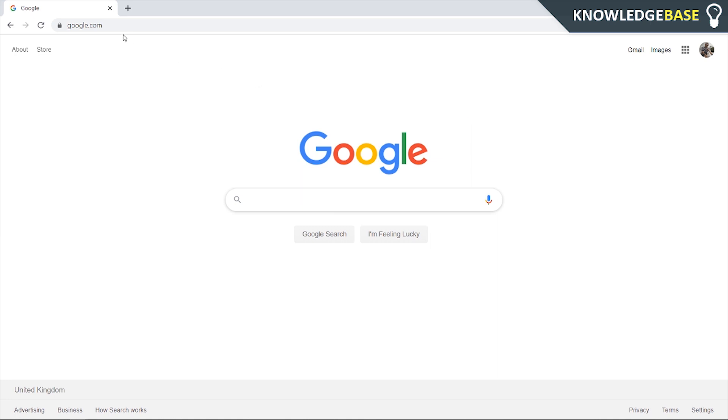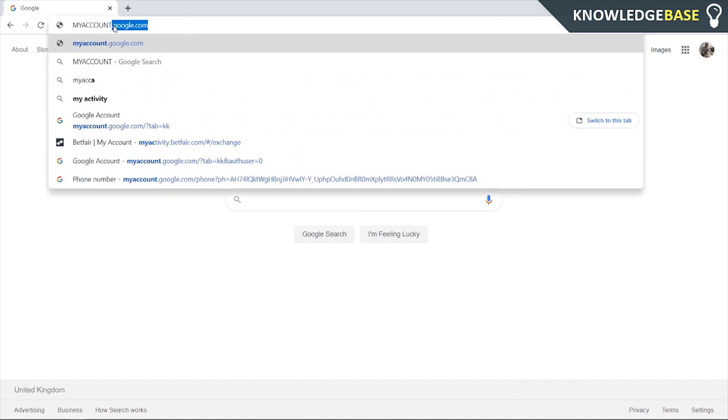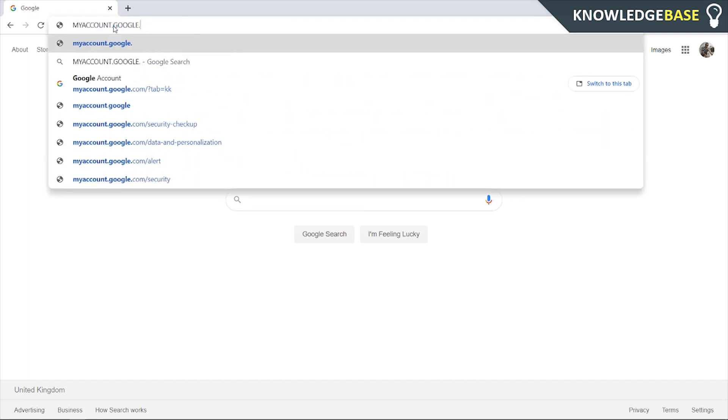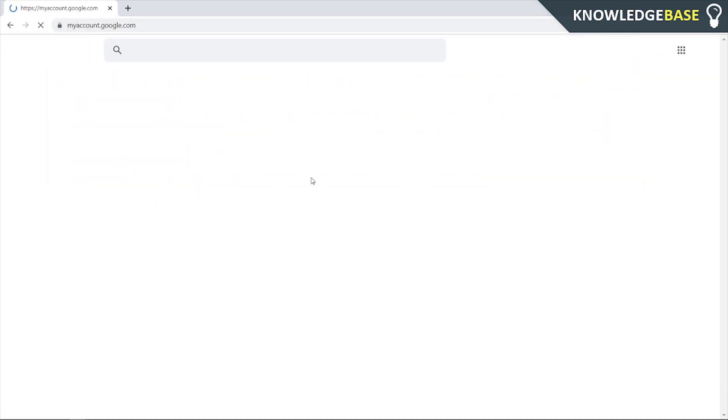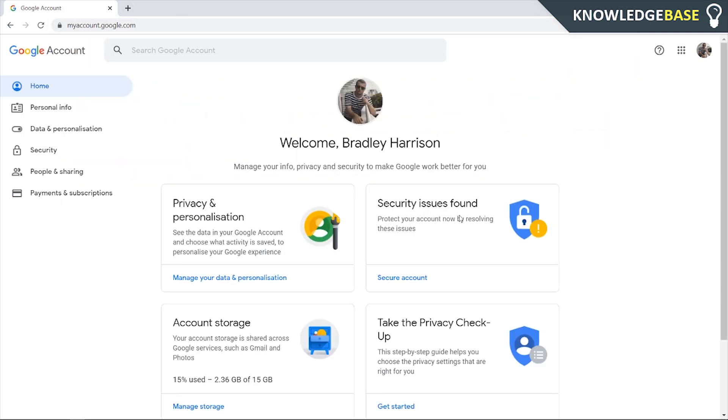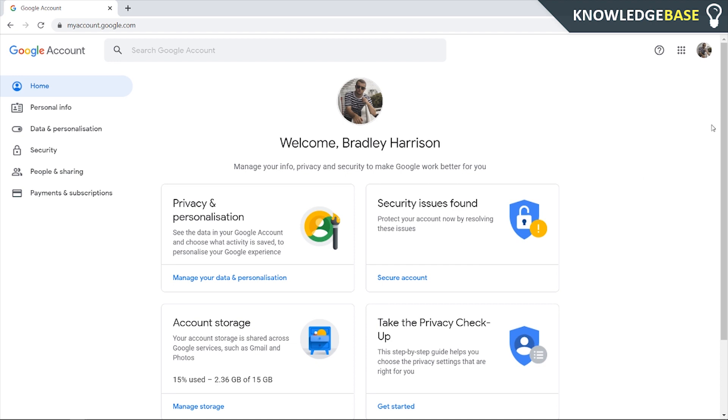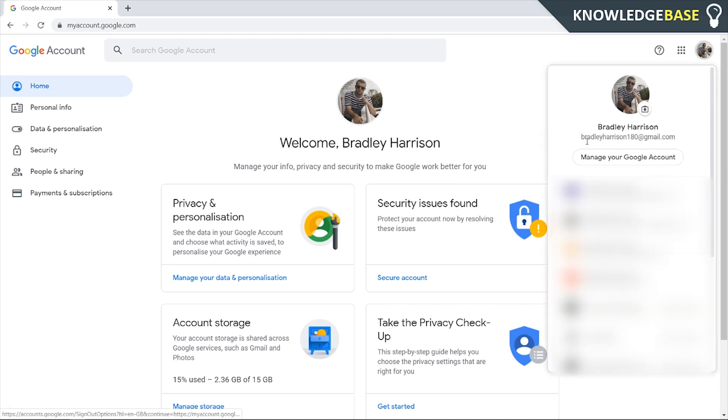Here's how you can do it on the computer. You want to head over to myaccount.google.com, and once you're here you should see your Gmail account. Make sure you're connected to the right one here. I've got a couple of Gmail accounts here.